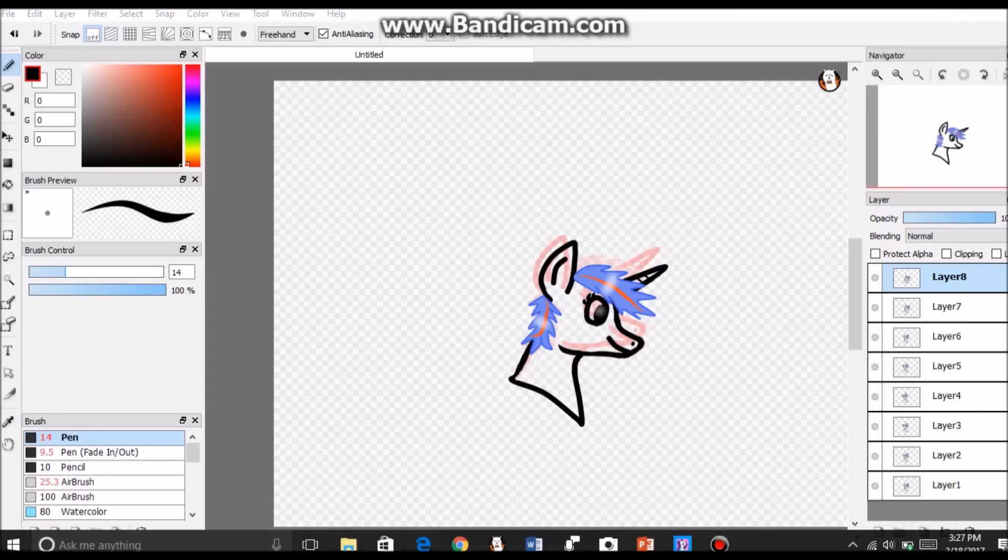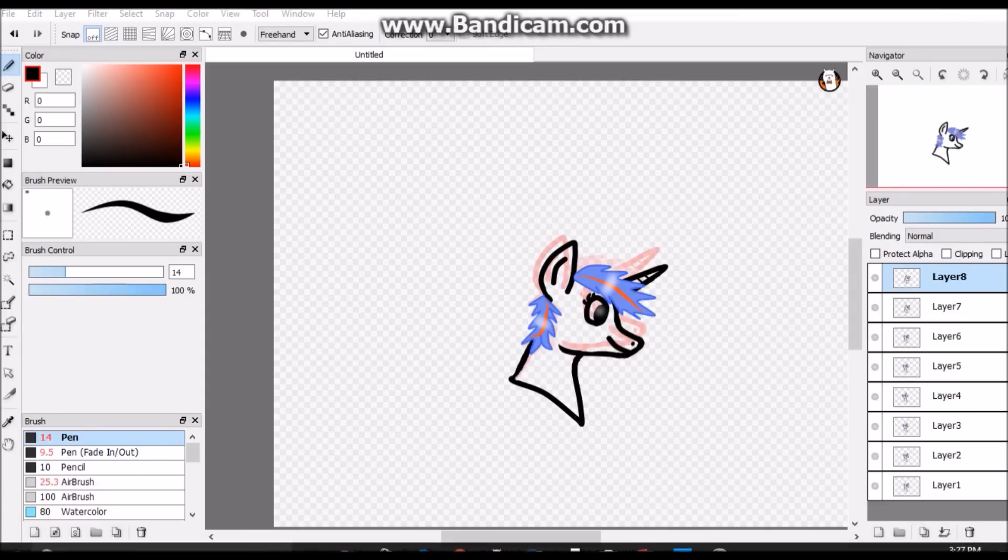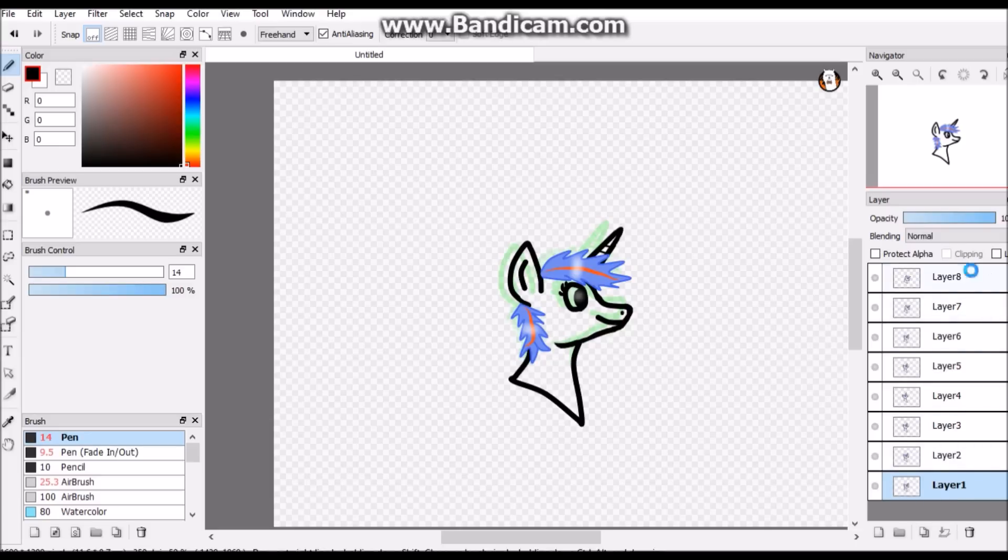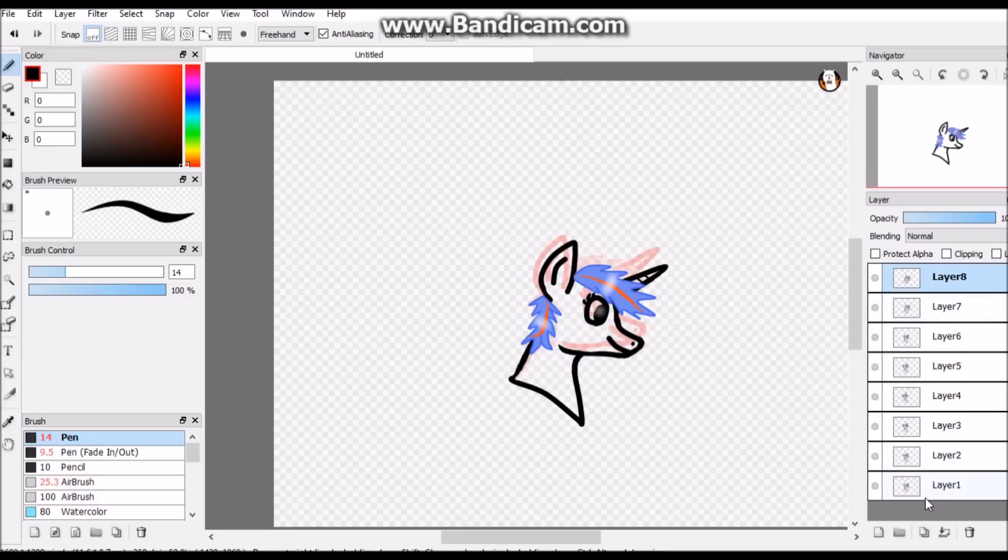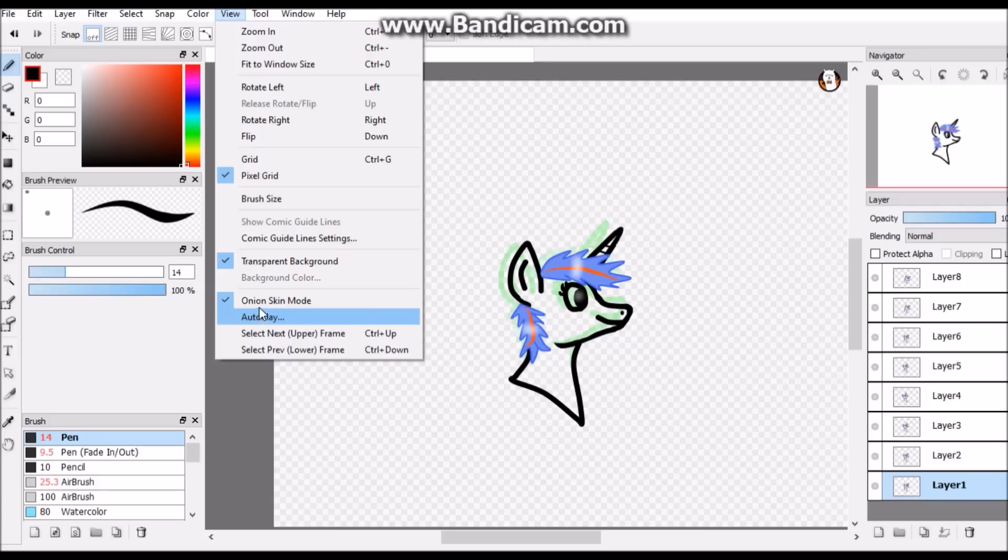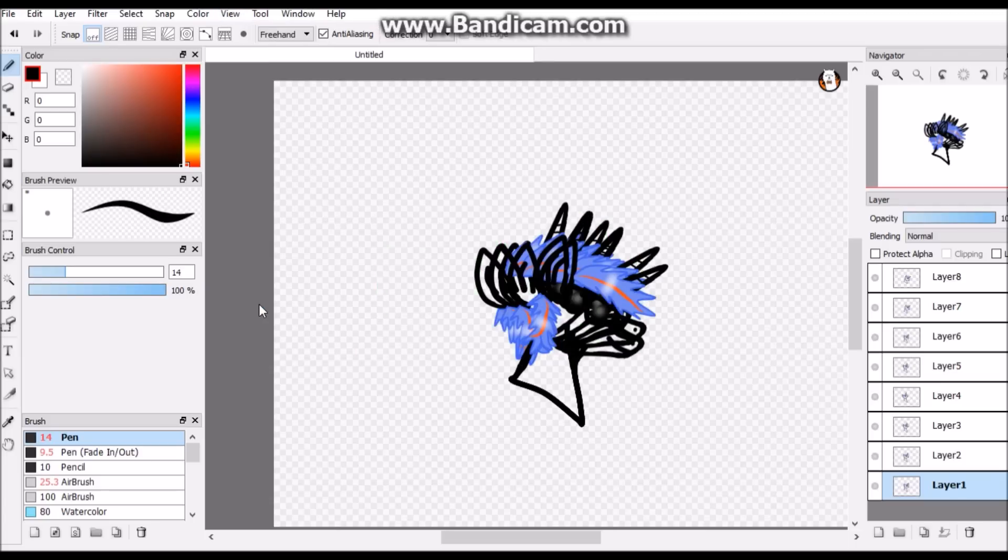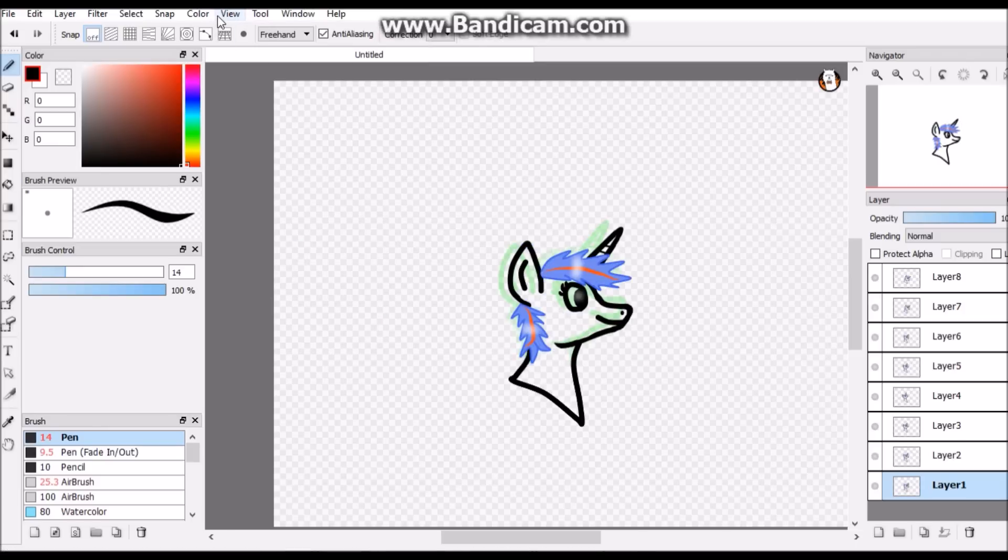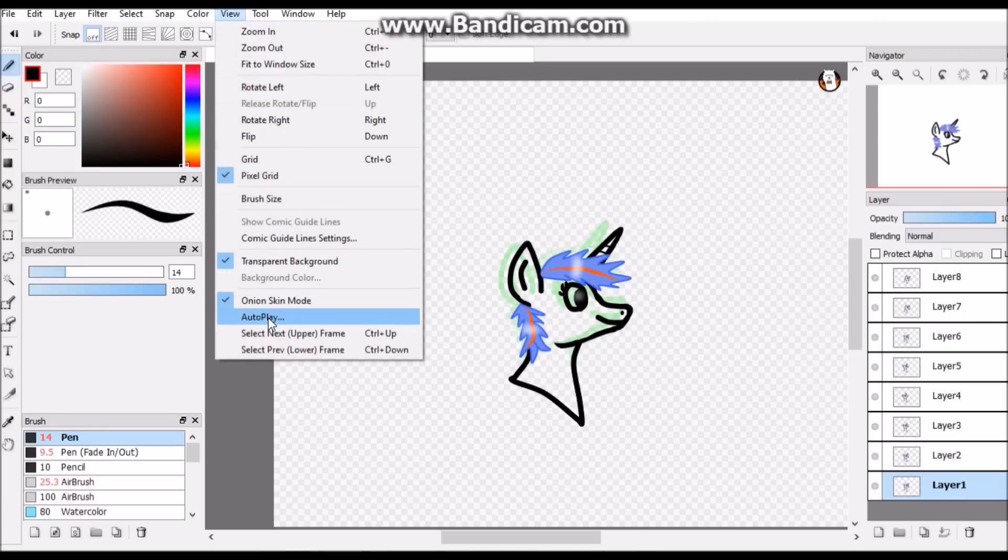Okay. So, I went ahead and made a bunch more layers. We have eight layers now. It goes from this to this. So, to preview basically what you're going to be exporting, you go to view. And once onion skin is on, you'll see autoplay. If you turn it off, you're just going to see this. So, turn that on. And then go to autoplay.